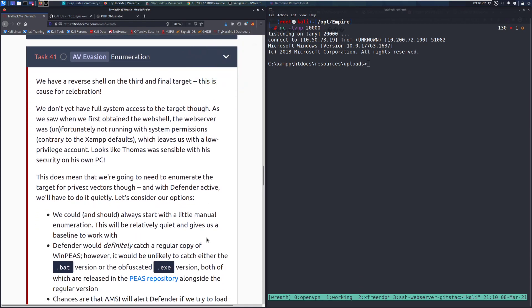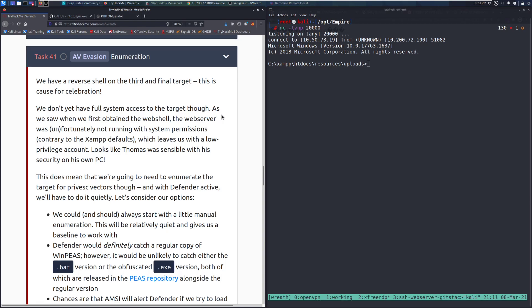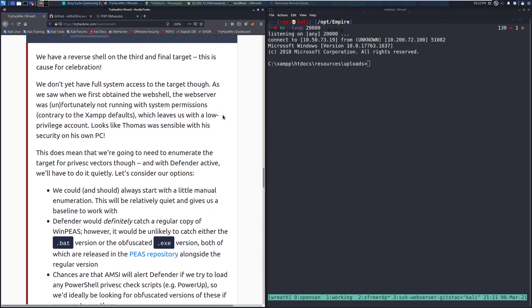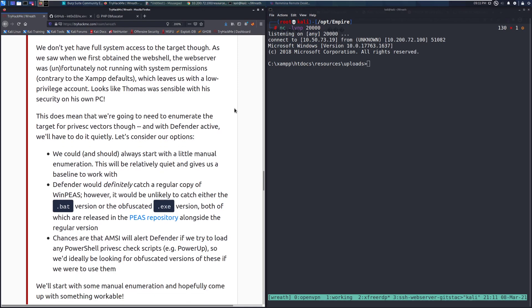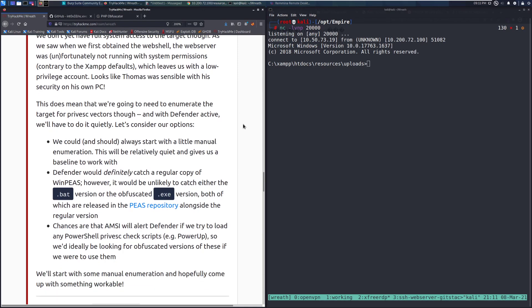We don't yet have full system access to the target though. As we saw when we first obtained the web shell, the web shell was unfortunately not running with system permissions, contrary to XAMPP defaults, which leaves us with a low privilege account. Looks like Thomas was sensible with his security on his own PC. This does mean that we're going to need to enumerate the target for privesc vectors though. And with Defender active, we'll have to do it quietly. Let's consider our options.